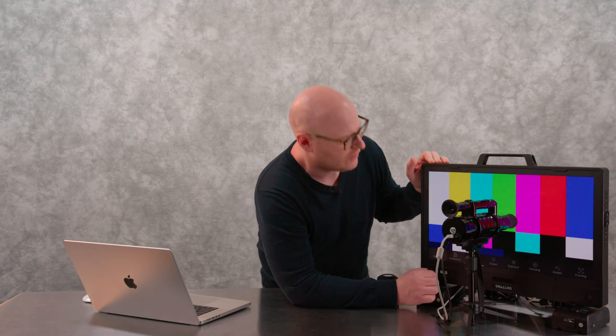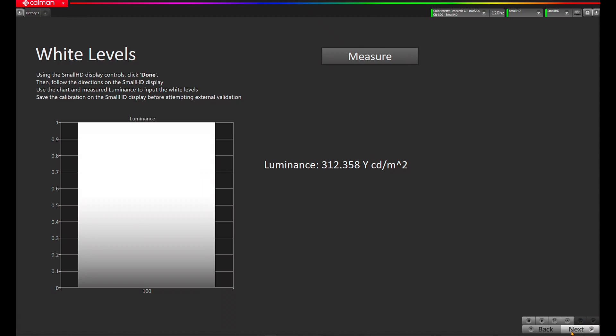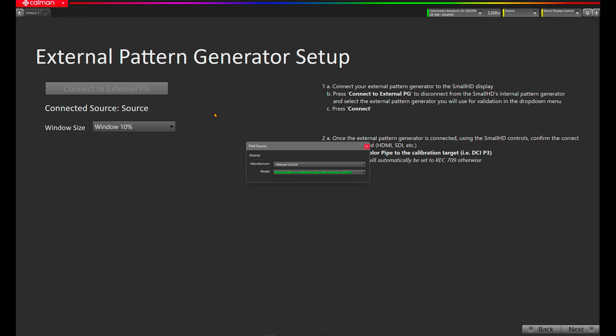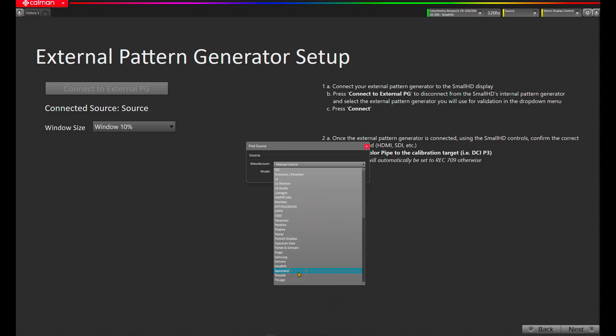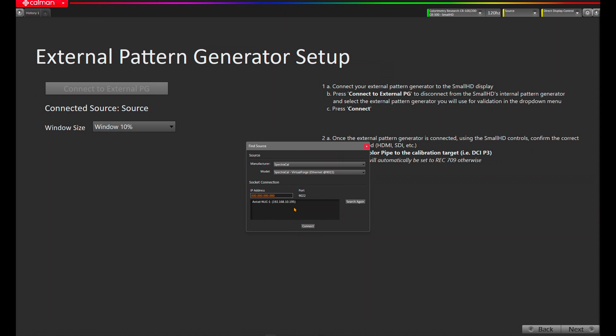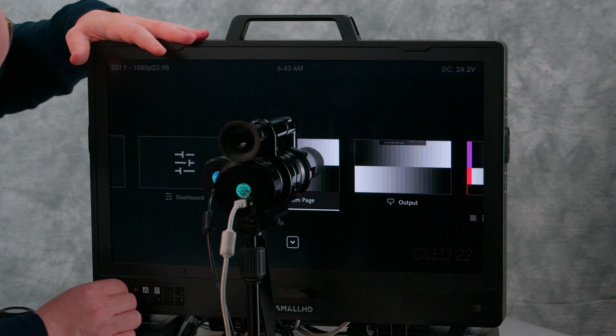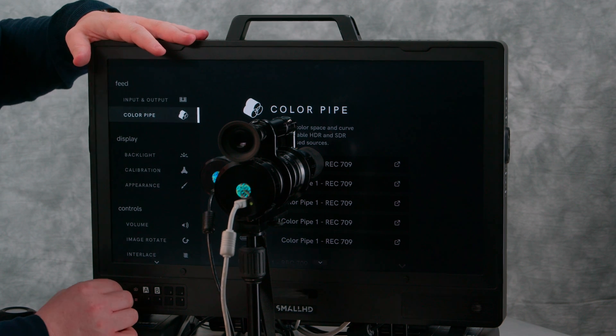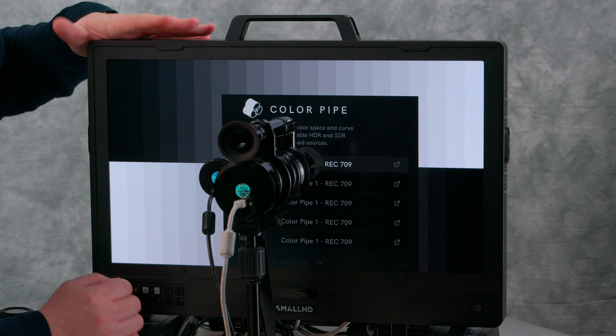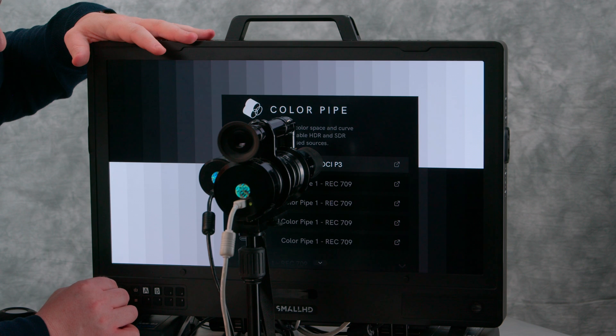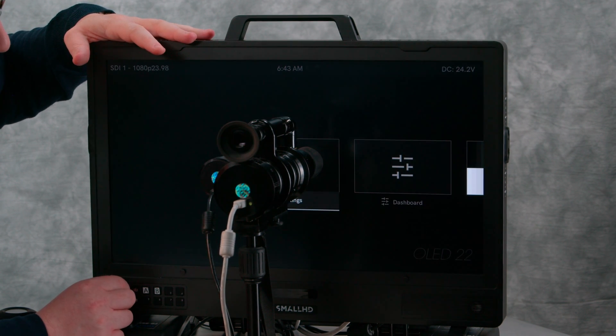Here we can navigate back to our input source, which is our VideoForge running from the Blackmagic over SDI, and we can move on to the external pattern generator validation. Click Next in CalMan. We'll click Connect External Pattern Generator, select SpectraCal Virtual Forge, find it, and hit Connect. CalMan is now connected back to the Virtual Forge. We have our window size set to the preferred 10% for the OLED. Before we measure, we'll want to change our color pipe on the SmallHD to DCI-P3. Go back into the menu, come over to Settings, navigate to Color Pipe, select the input you're on — here SDI 1 — and change it from Rec. 709 to DCI-P3. Back out of the menu, select SDI 1 again, and click Next on CalMan.